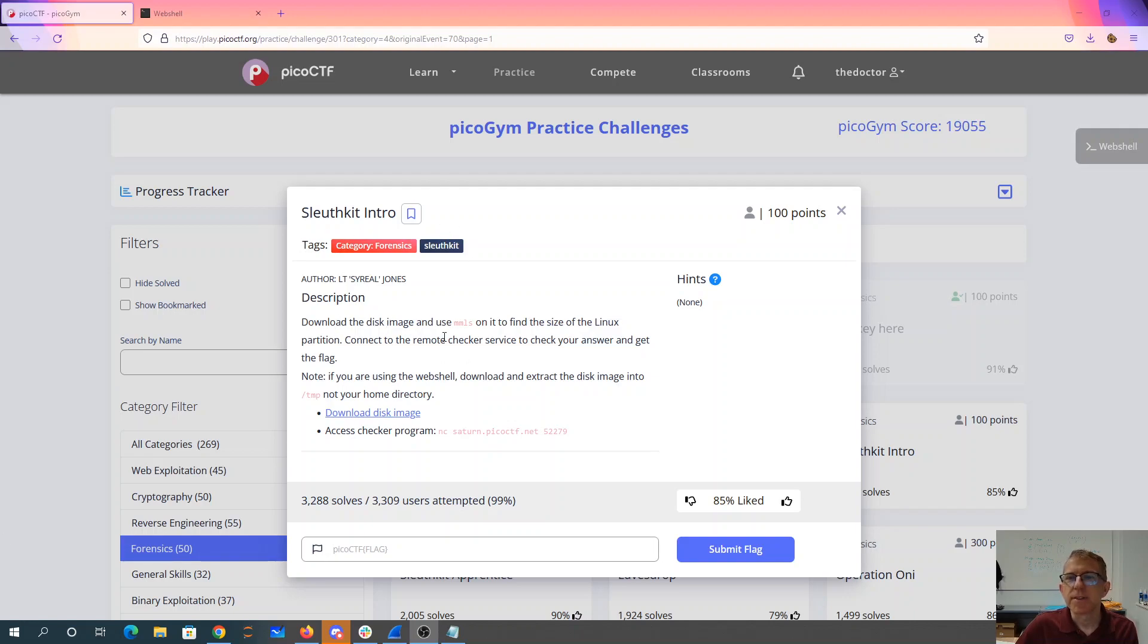SleuthKit intro. Download the disk image and use MMLS on it to find the size of the Linux partition. Connect to the remote checker service to check your answer and get the flag.